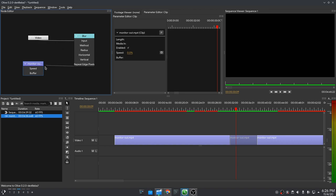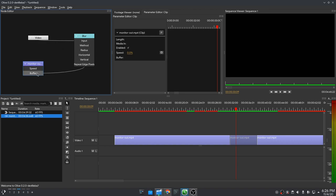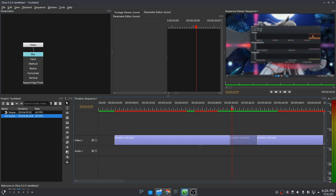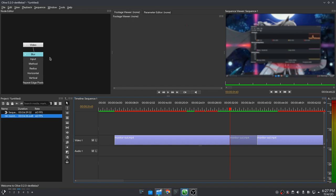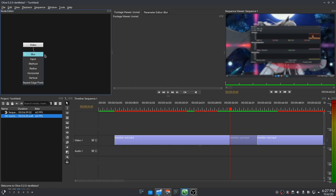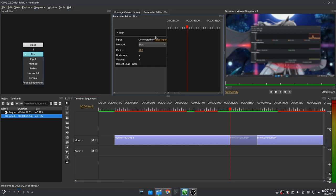So we now have blur on our freeze frame, that we pretending is a grayscale. And if we select our clip, and then select the filter, we get the parameter editor that we can keyframe our effects.